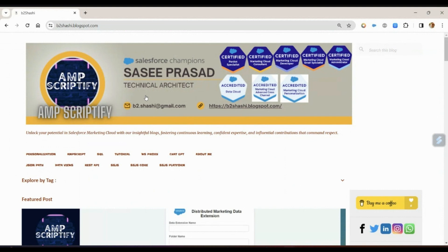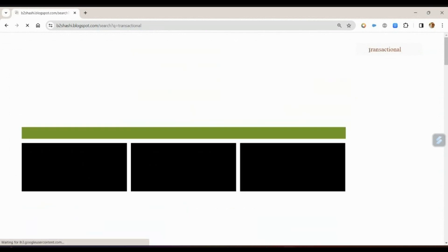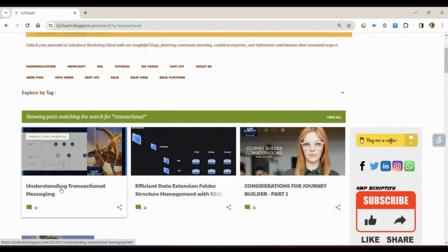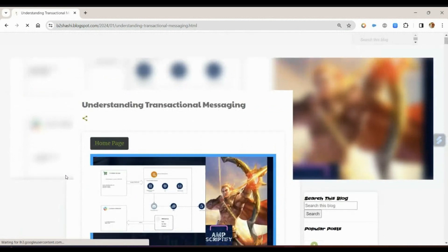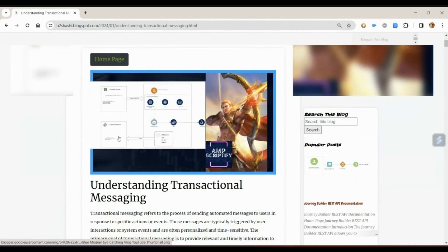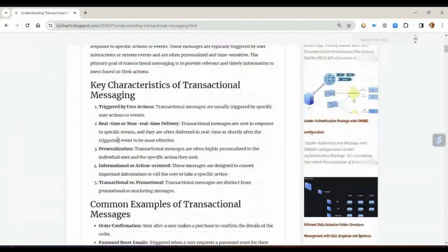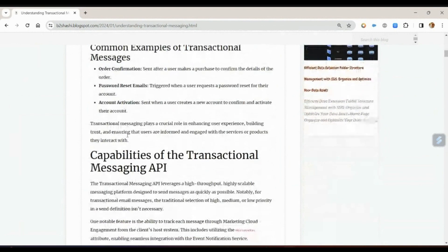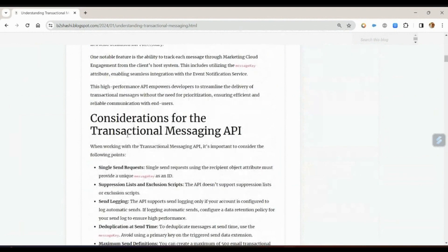I would ask everyone to come to my blog, type 'transactional', and search for the blog called 'Understanding Transactional Messaging'. In this blog I have tried to explain why we use transactional messaging in Marketing Cloud, with a comprehensive understanding of what transactional messaging is, what the use cases are in SFMC, common examples, capabilities, and considerations.